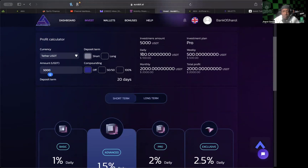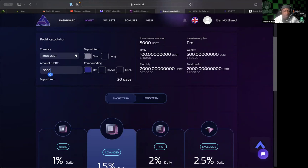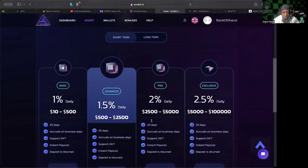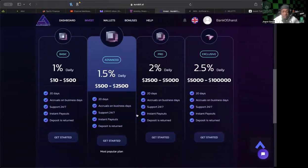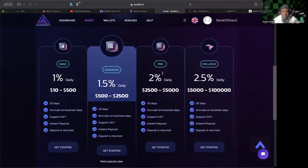Say if you want to put in $5,000 on a short-term plan, the Pro plan, and you don't want to compound, so you got compounding off, you're going to be earning $100 a day, $500 a week, $2,000 a month. The total profit would be $2,000 added on to that $5,000, so of course you get your deposit returned.